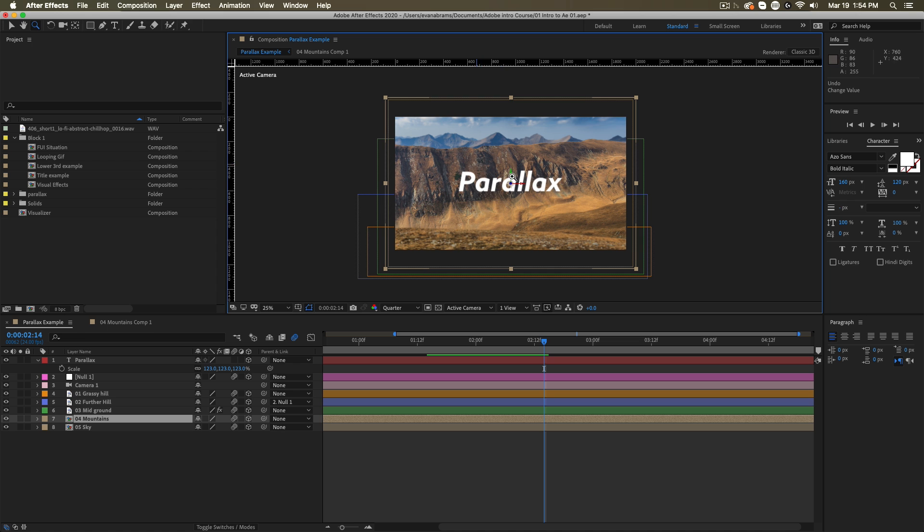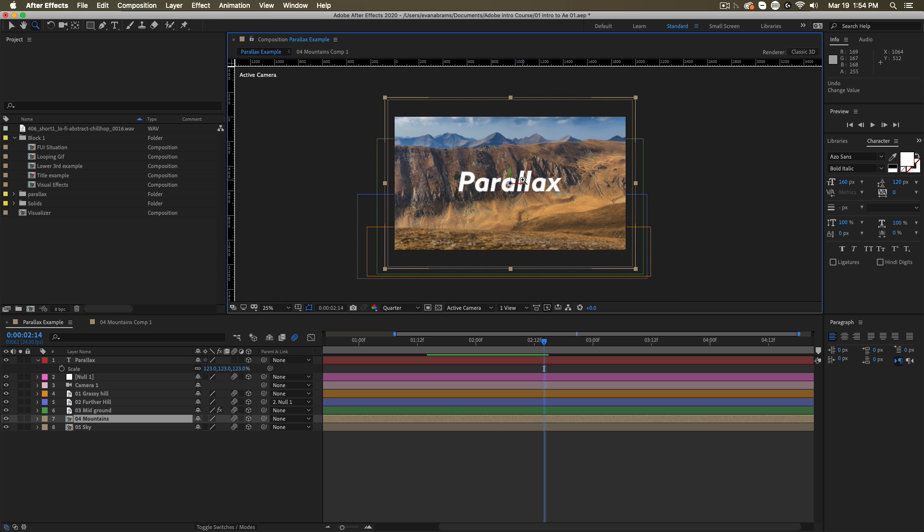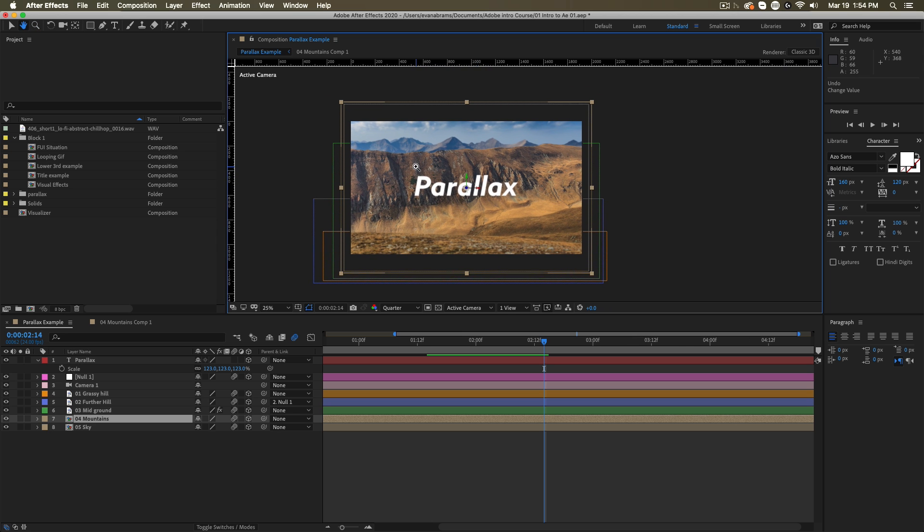But you can zoom by simply scrolling on your mouse scroll wheel and you can pan around by simply holding down the spacebar and clicking and dragging around. So these tools will help you navigate around that composition panel. And in fact, these tools can help you navigate around the timeline as well.